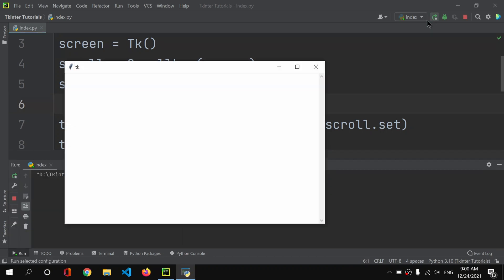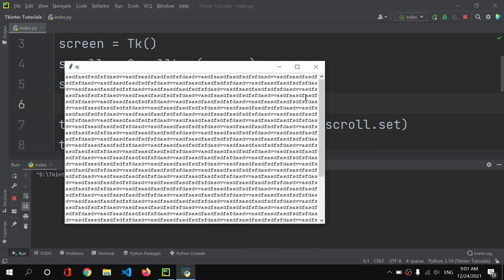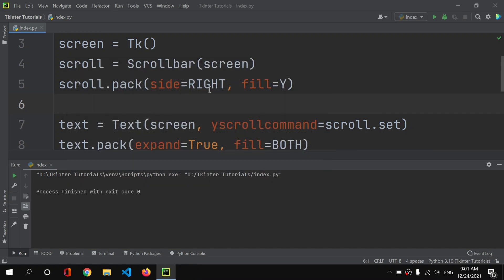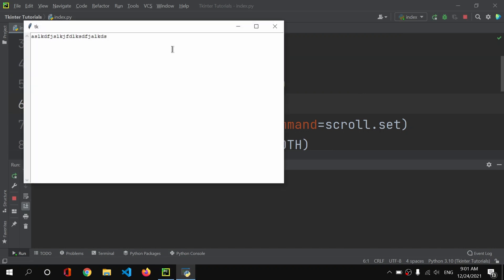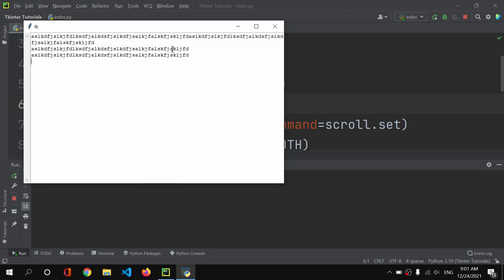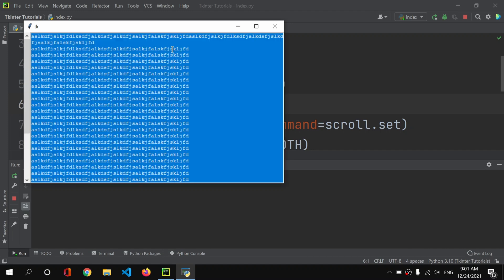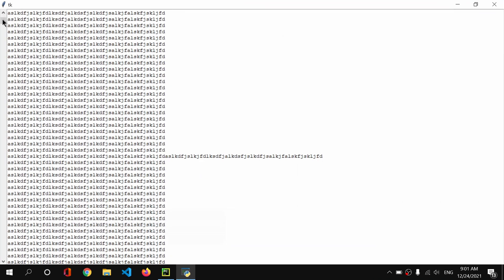There seems to be a problem. The settings look correct — command equals text.yview, yscrollcommand equals scroll.set, side equals left, fill equals y. Let me try with right side instead. Running it now — if I add some text, as you can see our scroll bar is now working.